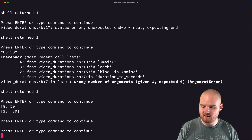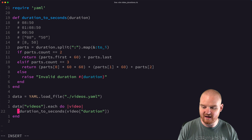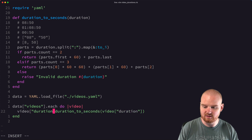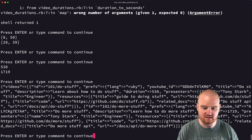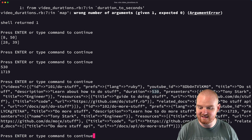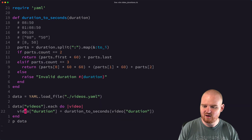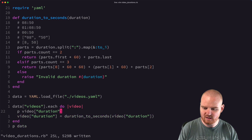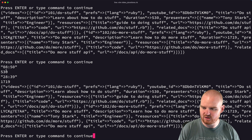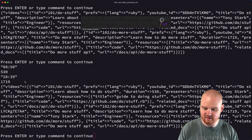We actually want to update the video duration to be the new integer value, so `video['duration'] = duration_to_seconds(video['duration'])`. Then we can print out data again and we should see the updated videos with their new durations. Now the duration is 530 — that's right — and the second one is 1719. Let's also print out the before and after: 8:50 turns into 530, and 28:39 turns into 1719.